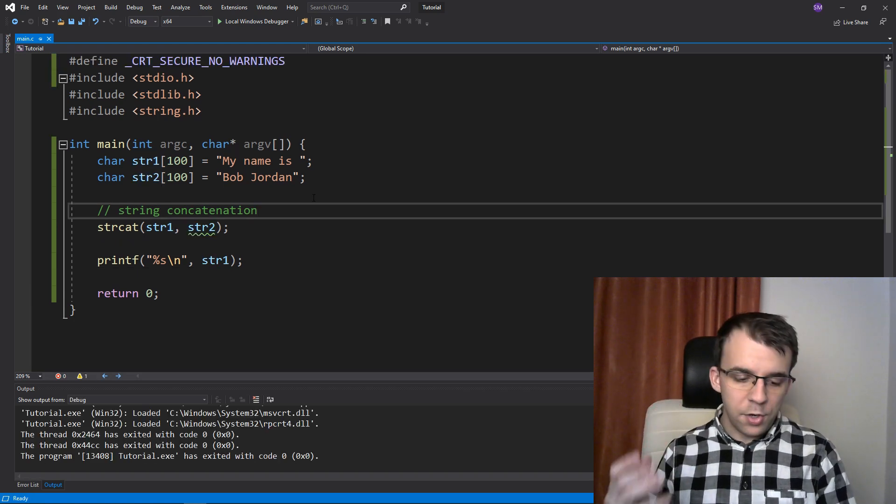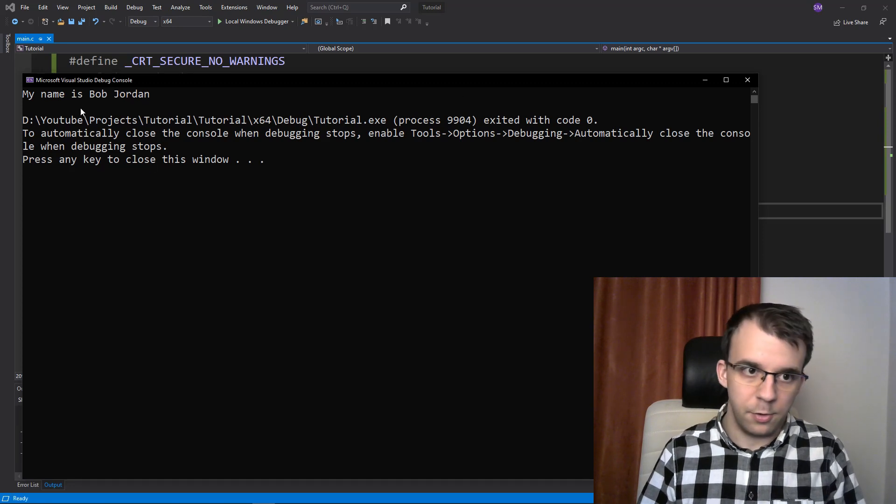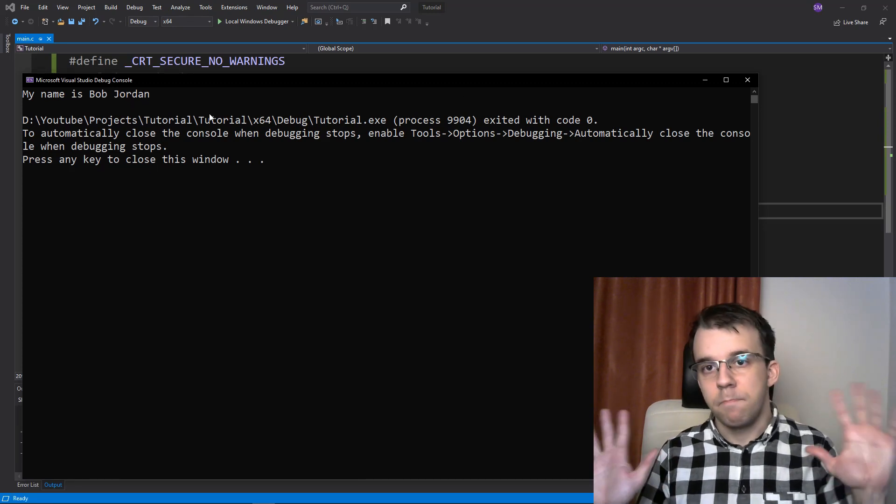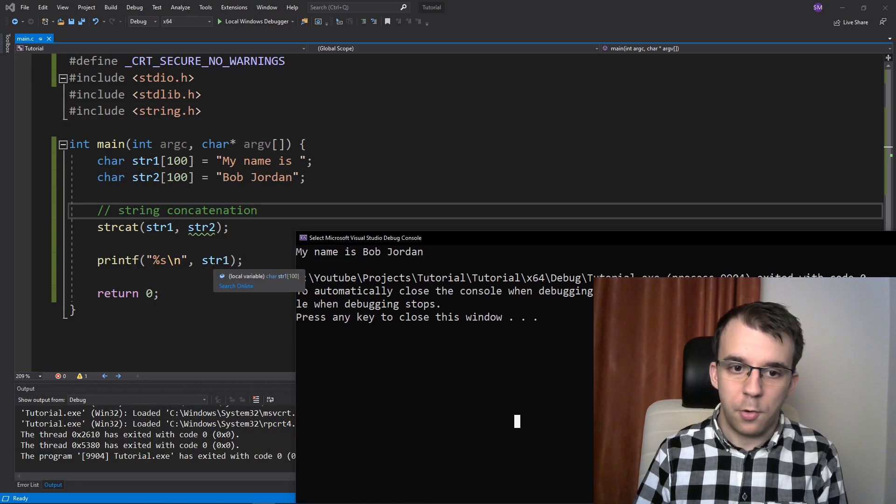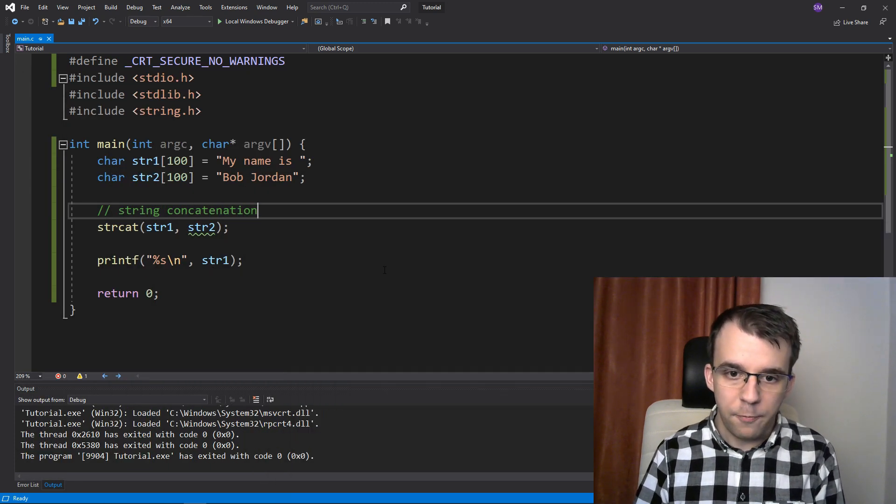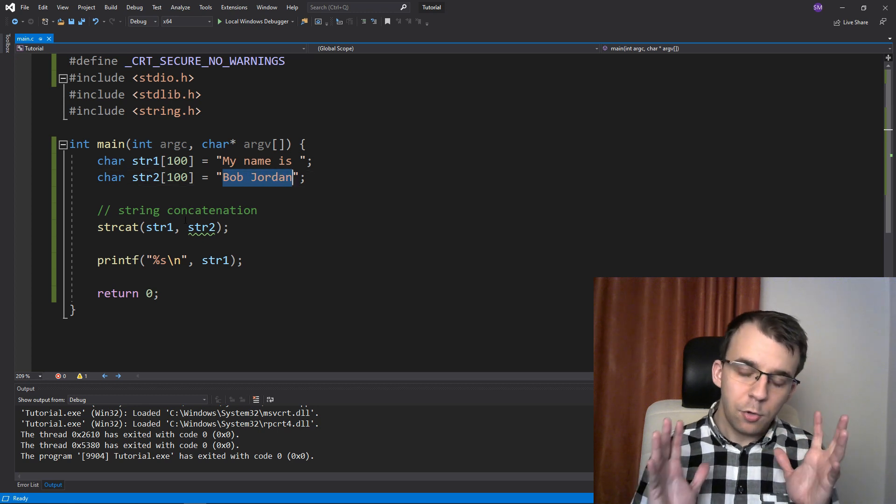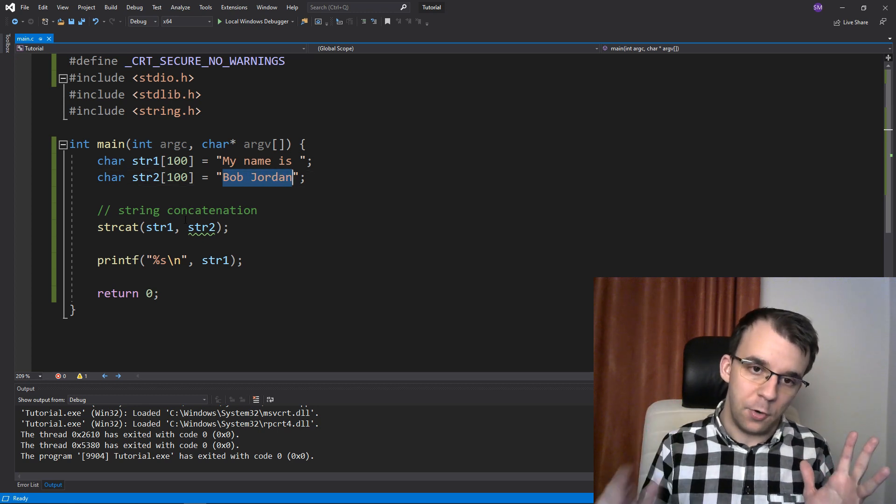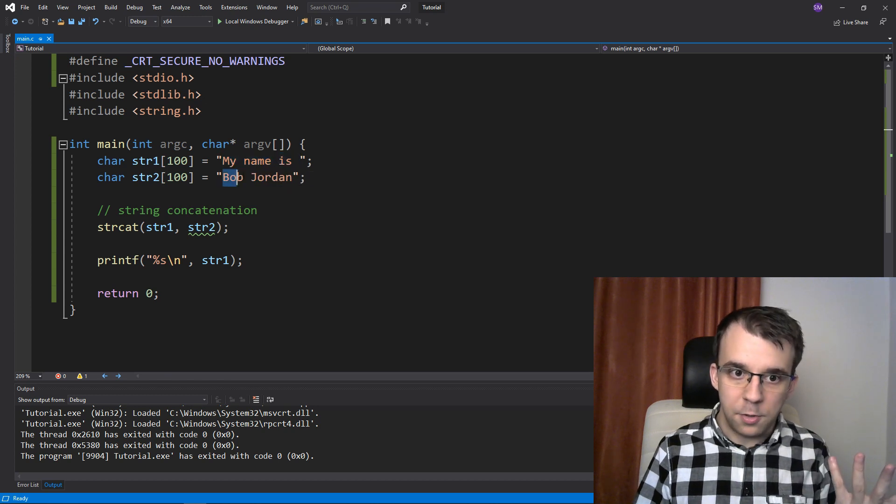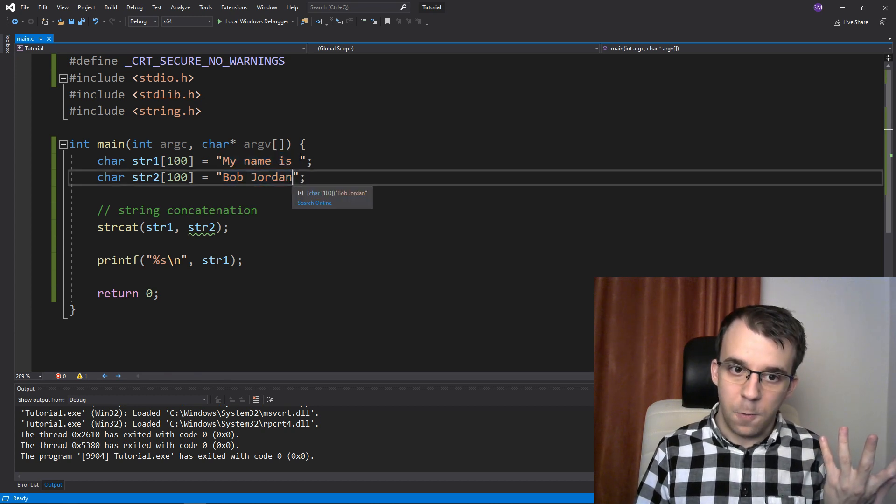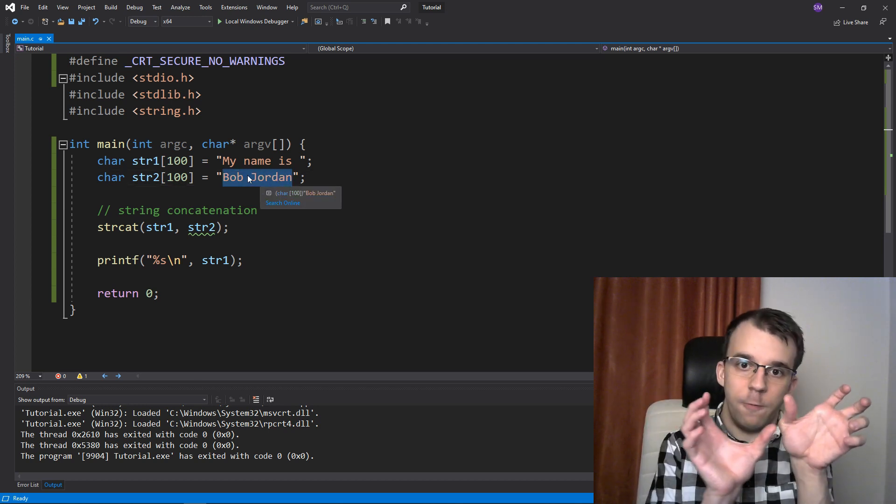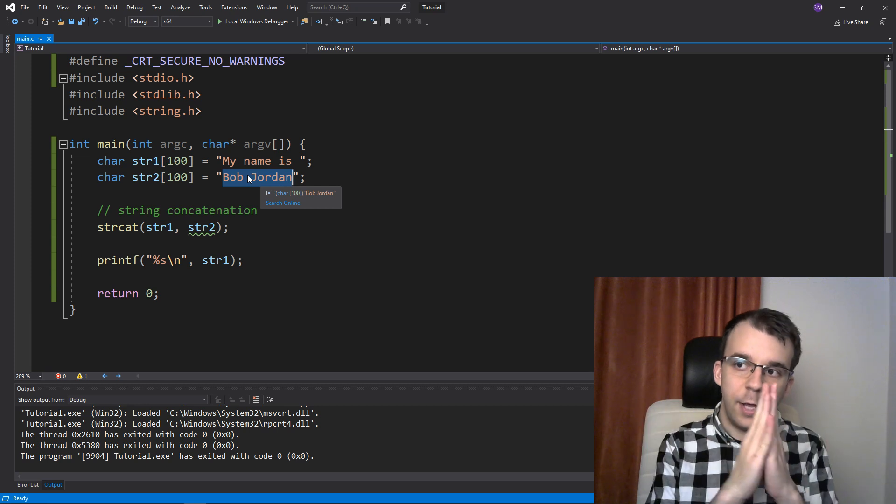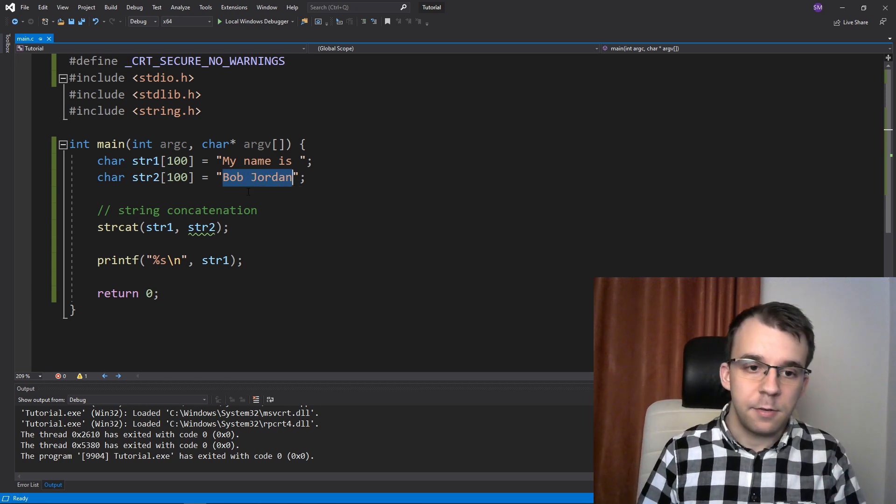So if I try to run this, you'll notice I'm just going to get the expected results, I get my name is Bob Jordan. So we know that we have just printed str1 here and on top of str1 this string was added and it also took care of the null terminator for us. After this string we have a null terminator and after this one we also have one. So it actually overlapped this string on top of the null terminator of str1 so that the whole string is complete.